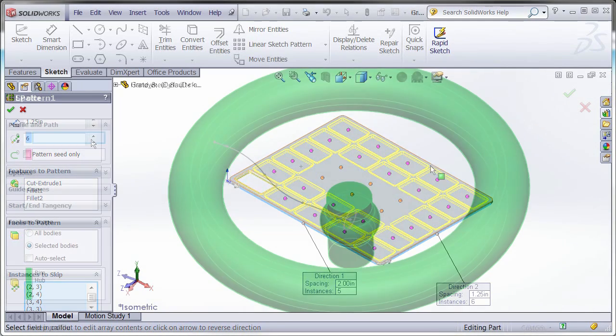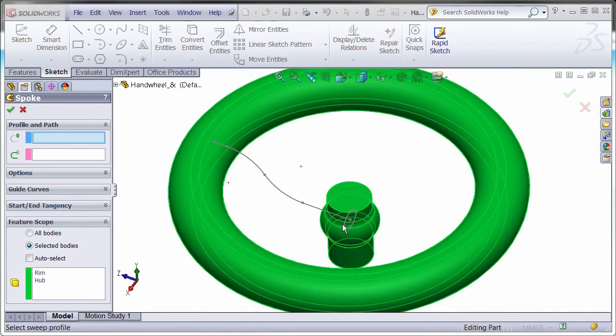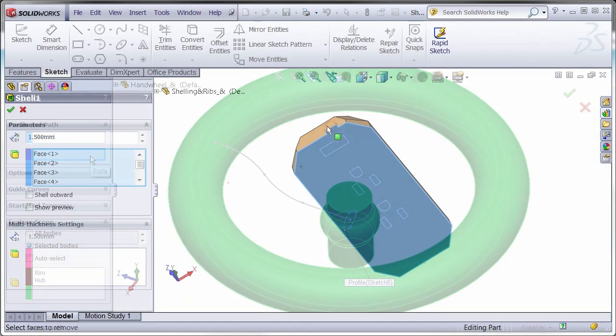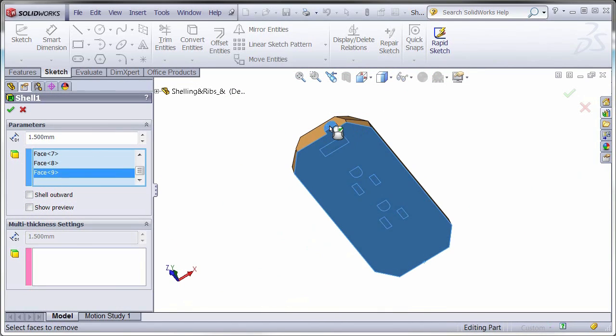The Revolve and Sweep tools give you the ability to make turned and complex shapes. Add some draft, ribs or shell out the entire part.